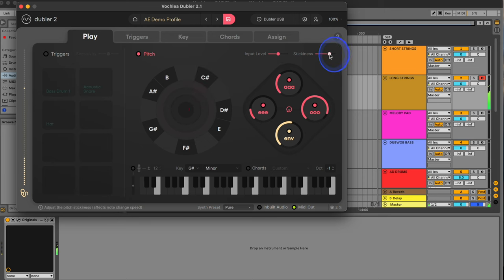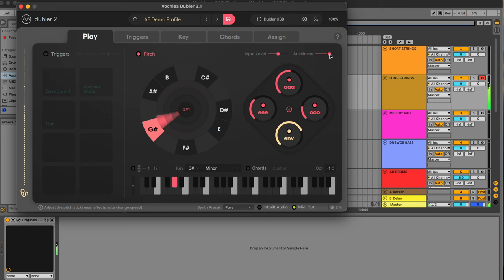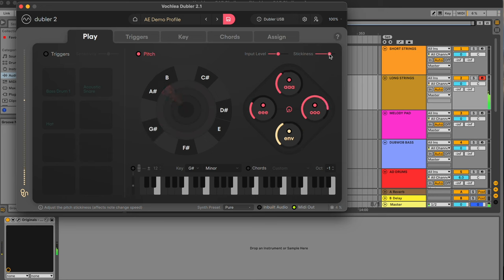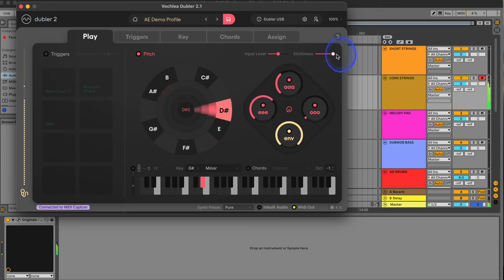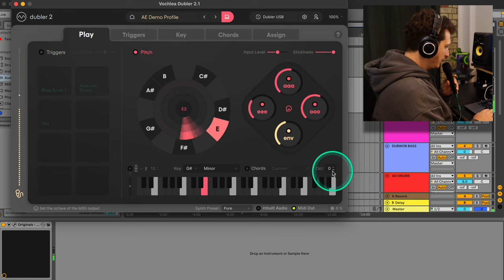Doubler's stickiness setting is also crucial for the response you get. A higher stickiness will make it harder to switch from note to note, which can be ideal if you find that notes are jumping around a little too much, but a lower stickiness will help if you're trying to sing faster, more busy parts. Here's a quick example.